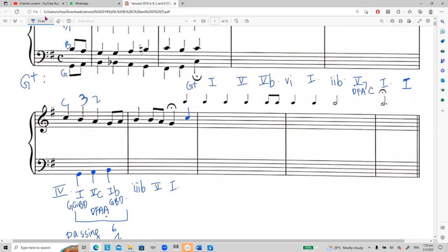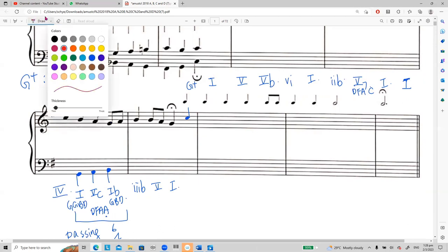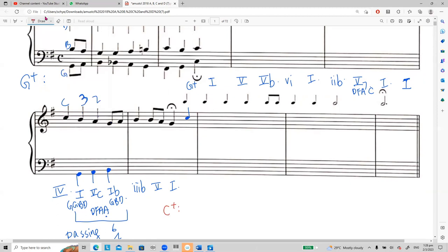For Bach chorale you need to have at least one modulation in this question. You can decide whether to modulate to the dominant key or subdominant key — those are the most basic related keys. Here I prefer to modulate to C major before going back to the tonic. I'll use a red color for C major. After chord four, I want to create another passing six-four.